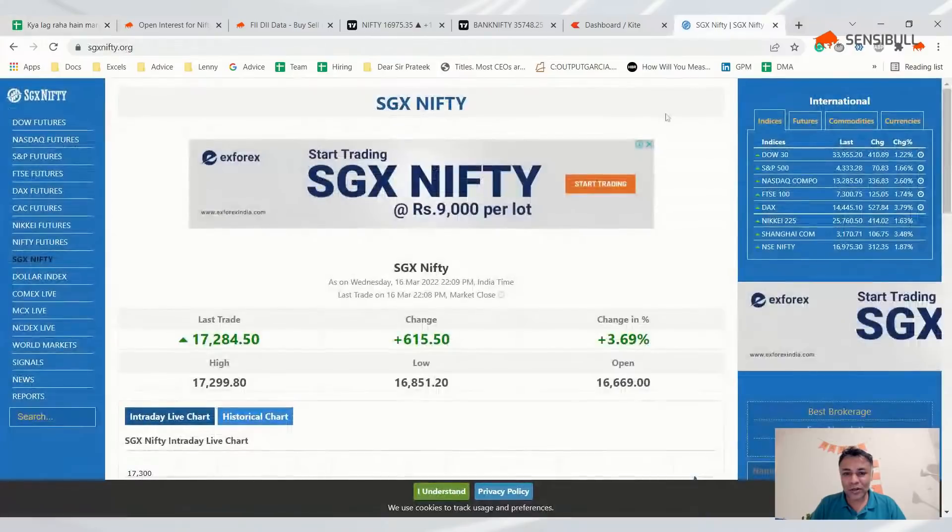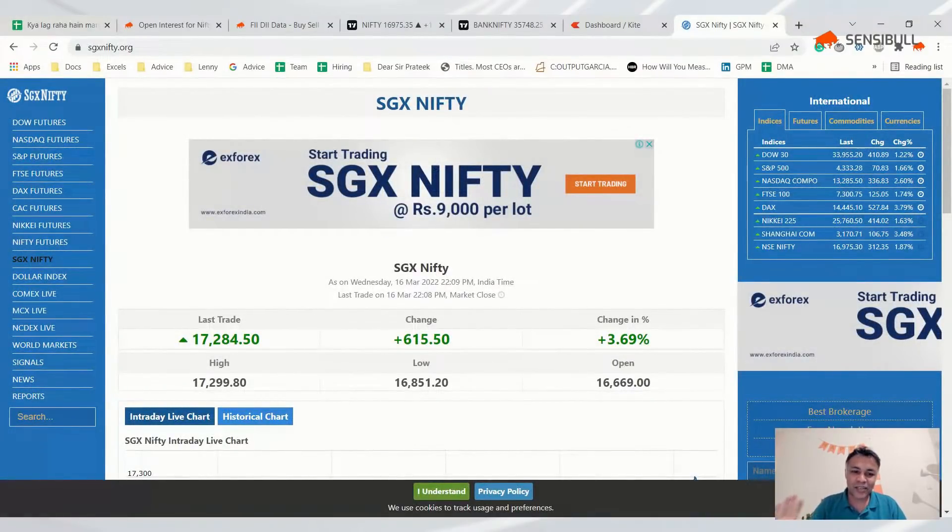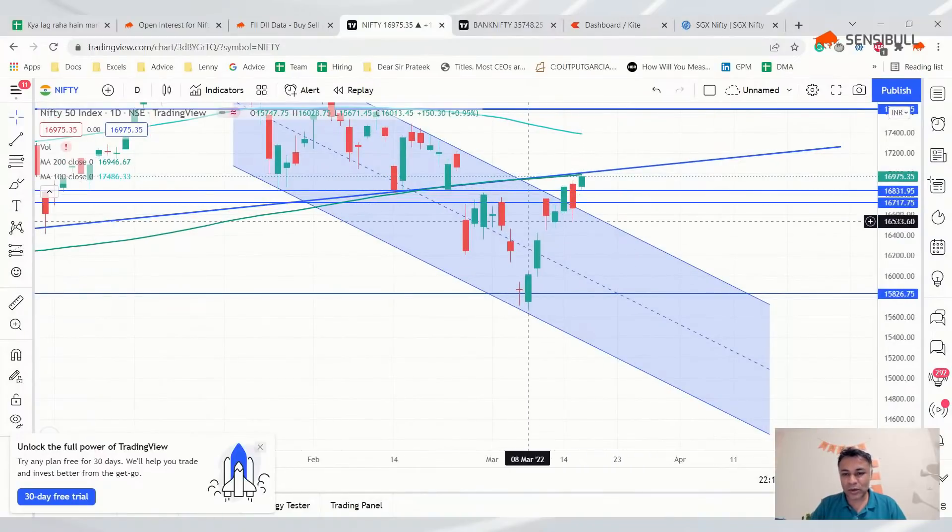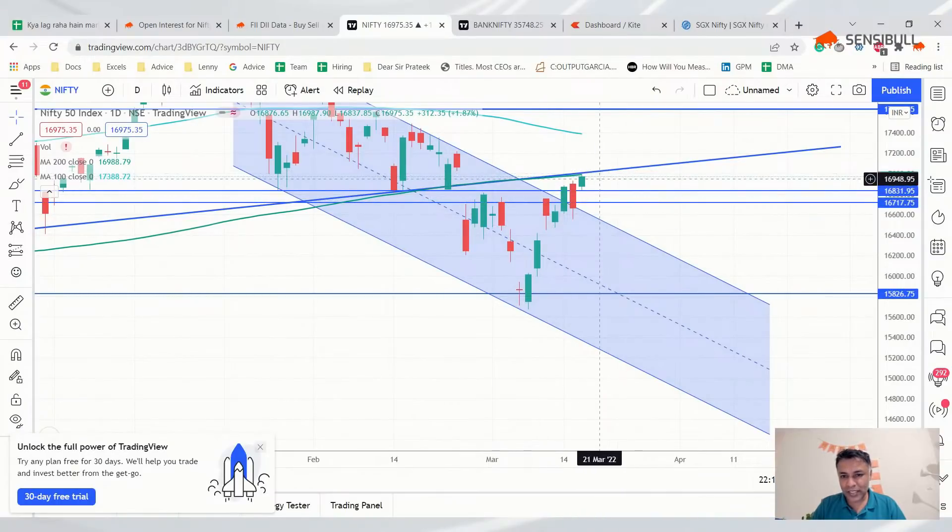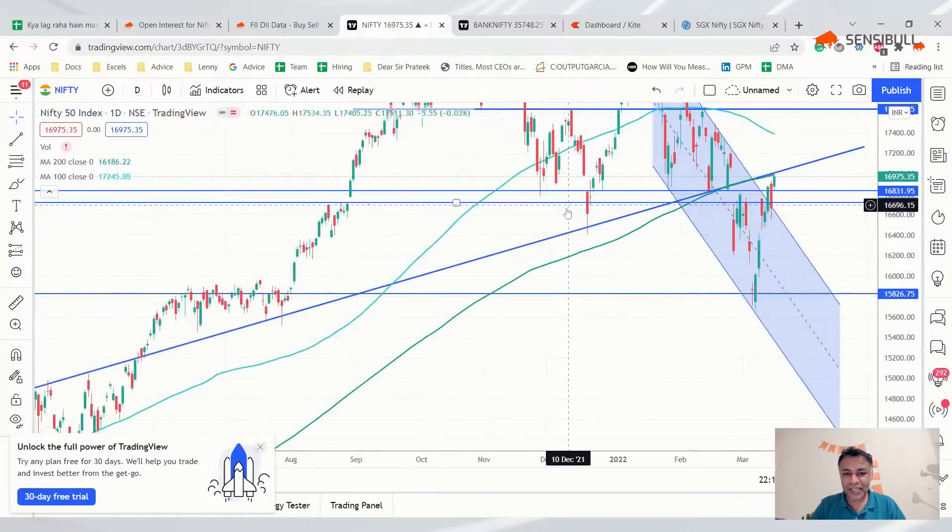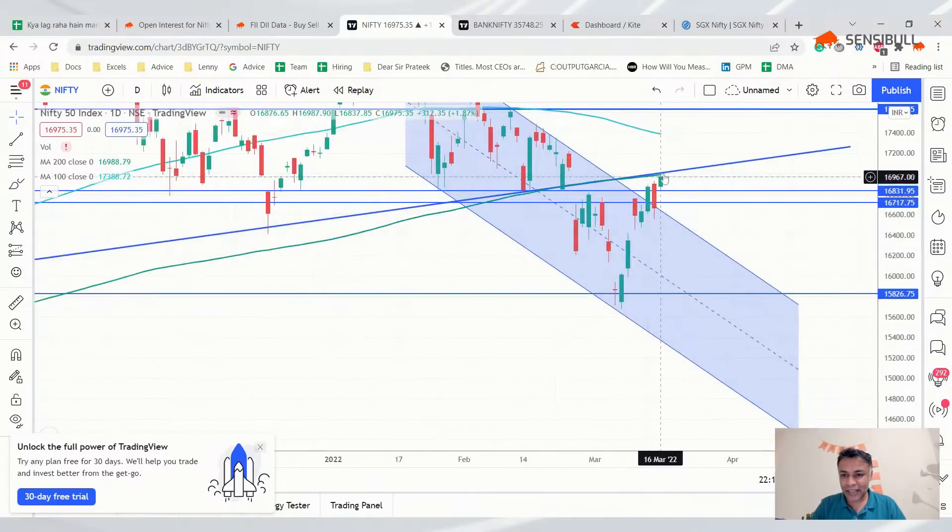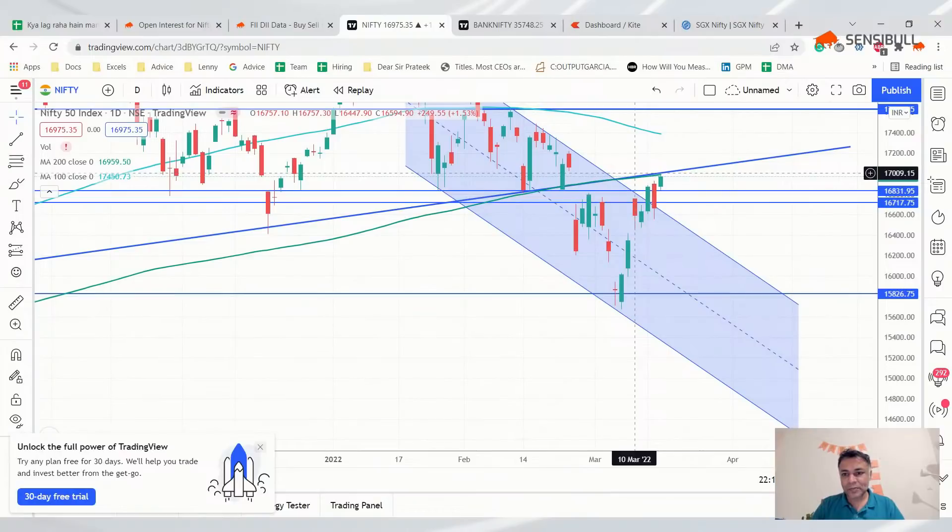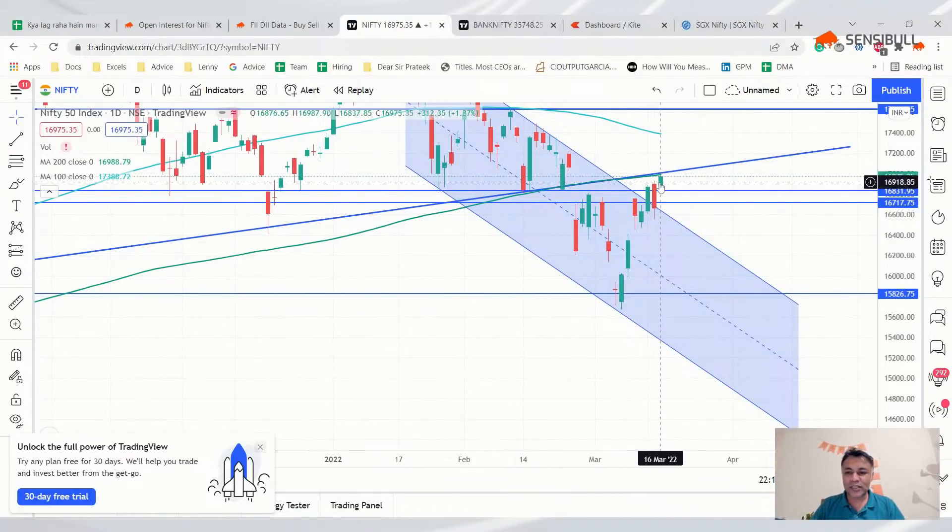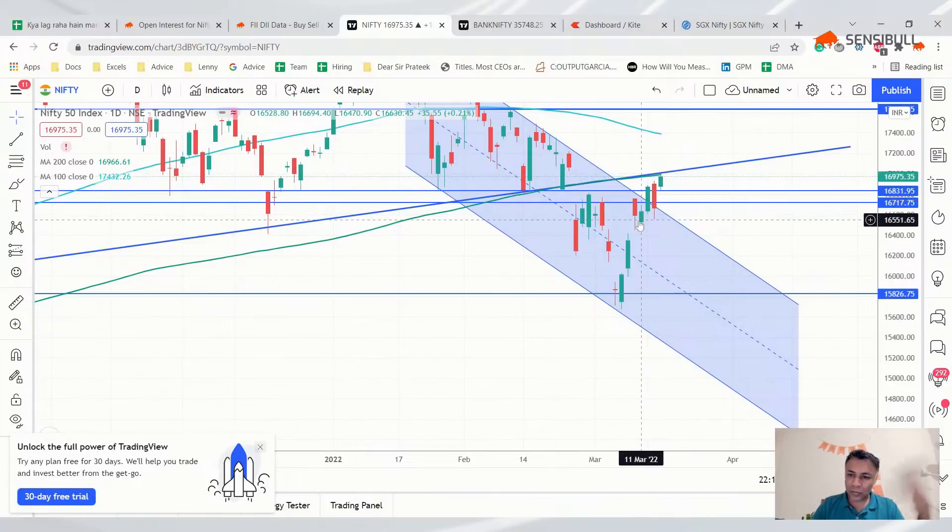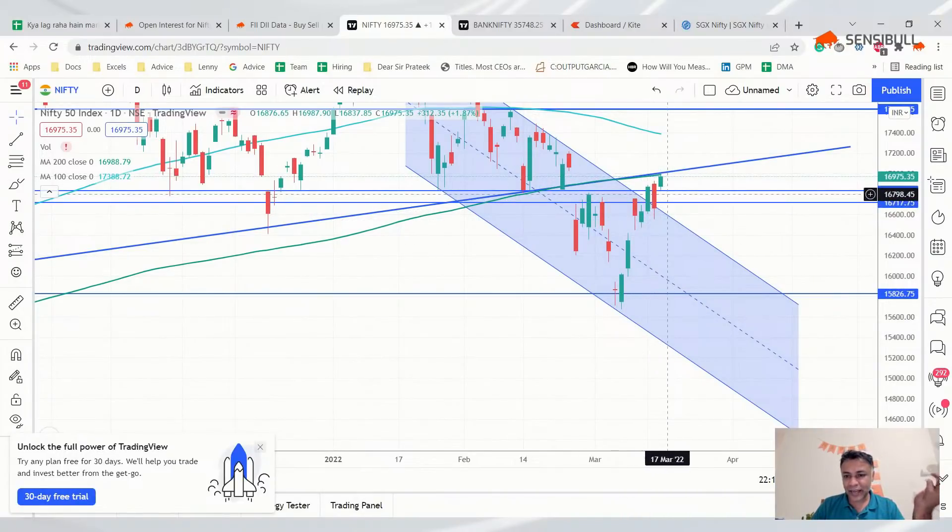It broke the channel, it's above 200 DMA. SGX Nifty is 275 points above. Tomorrow my plan is to find a bankruptcy lawyer. So it broke the channel, it's at 200 DMA, FOMC is awaited. There's nothing in the data which says tomorrow will be a blockbuster day.